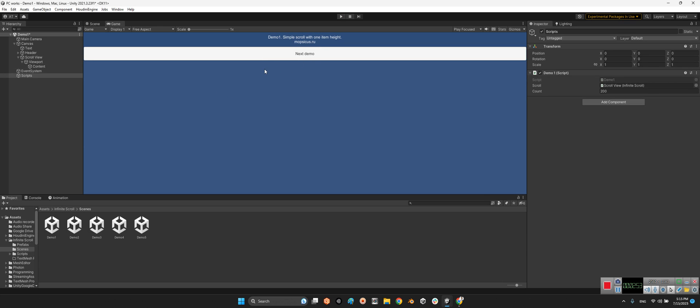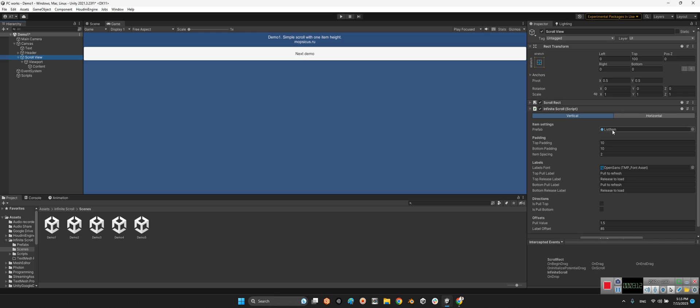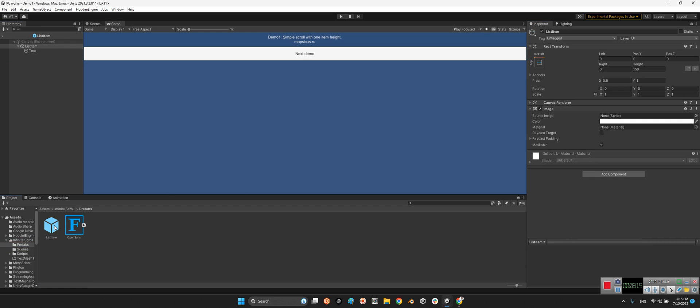But as you remember, the items were just a simple image with text. But in here, the main core of this technique, the scroll view, we have infinite scroll which has two types: vertical or horizontal. And in here are the item settings and the prefab of it.